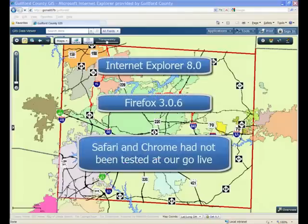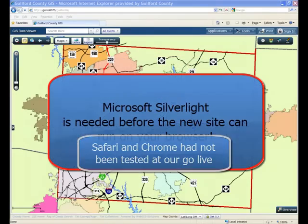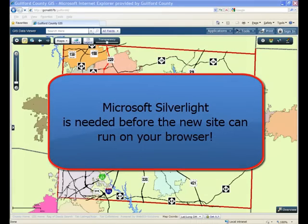The new viewer has been designed to run on modern web browsers. However, please be aware that you will need to install Microsoft's Silverlight add-in before using the new site. Thank you.